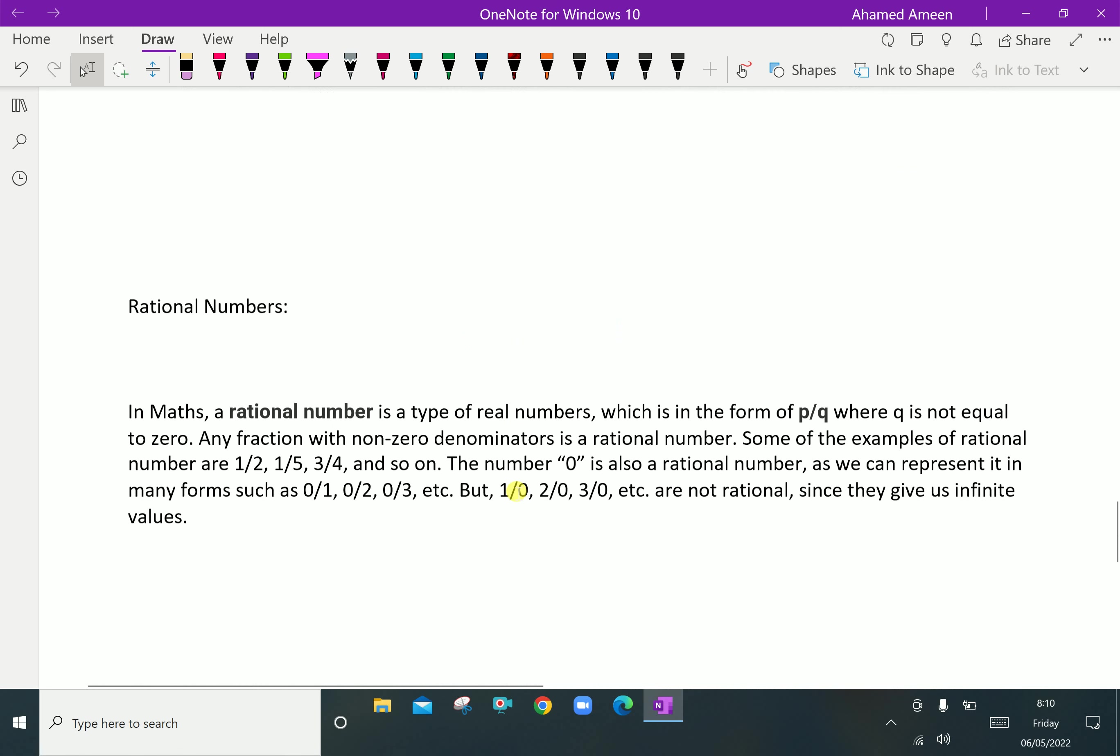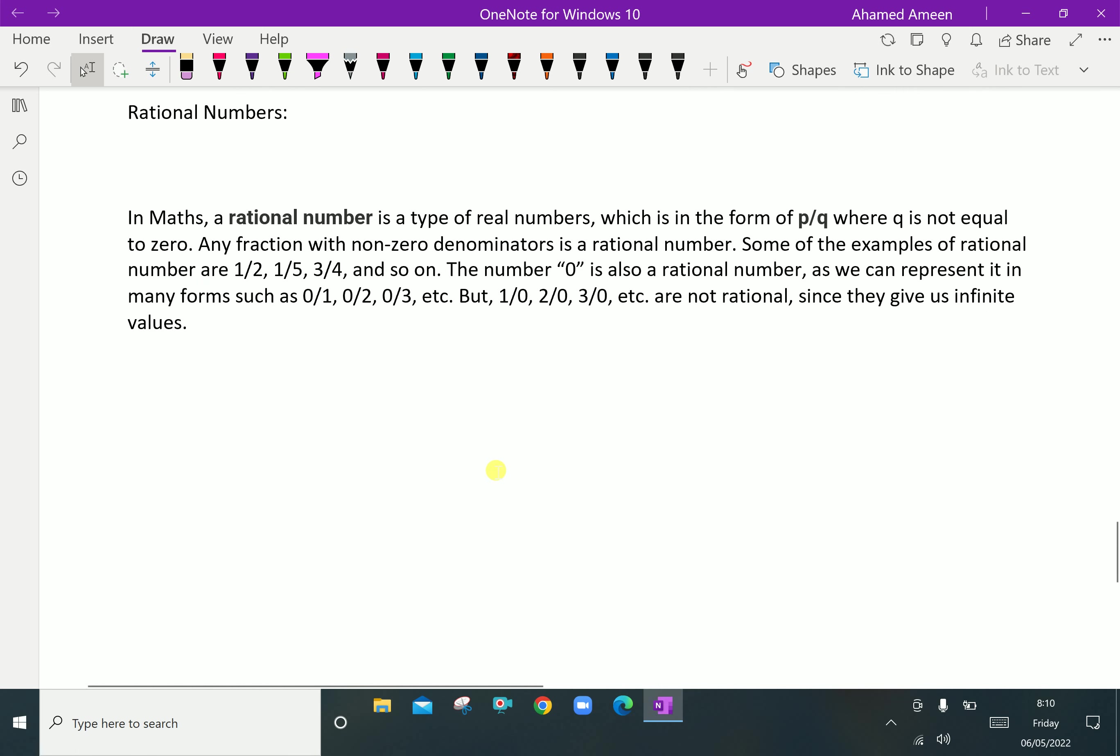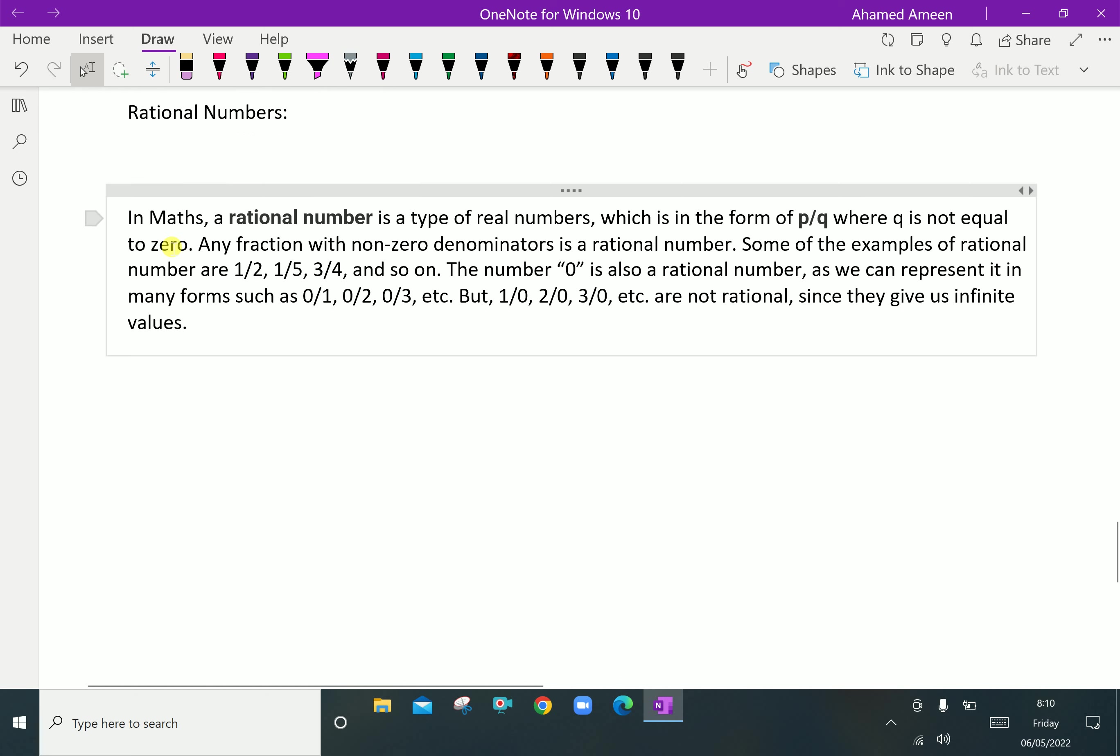Next, rational numbers. In maths, a rational number is a type of real number which is in the form of p over q, that is numerator over denominator, where q is not equal to zero. Any fraction with non-zero denominator is a rational number. Some examples of rational numbers are 1/2, 1/5, 3/4 and so on.